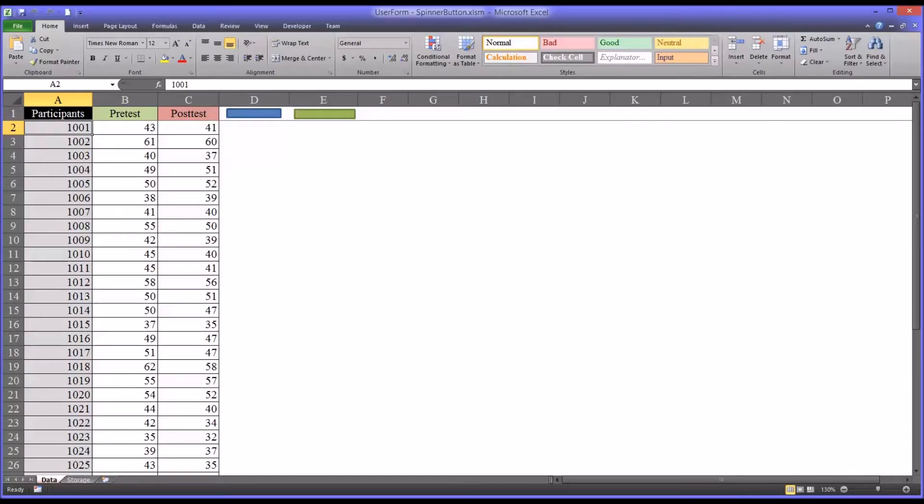Hello, this is Dr. Grande. Welcome to my video on configuring a spin button on a user form in Microsoft Excel.